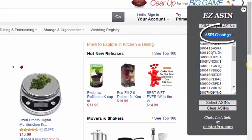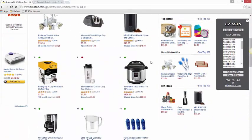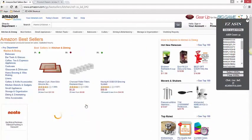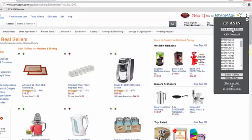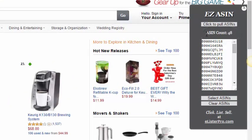As you can see, we have 31 unique ASIN numbers that we can list. But if we want to list more than 31 products, we'll just scroll down to the bottom, click on the next page, and once this page loads we click the button that says 'Click to Pull ASINs.' You can see the count jumped from 31 ASINs to 48 ASINs.